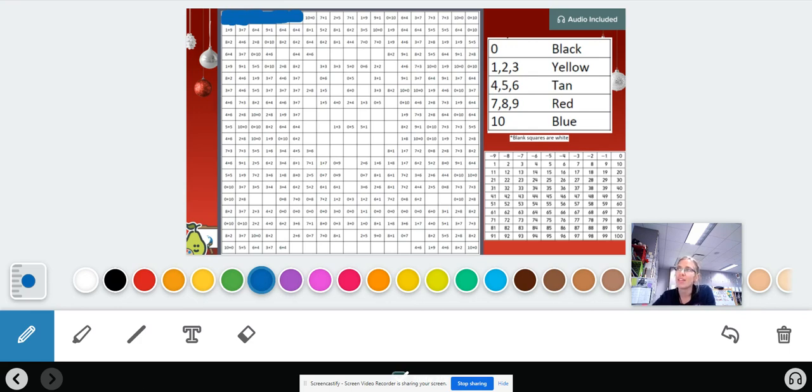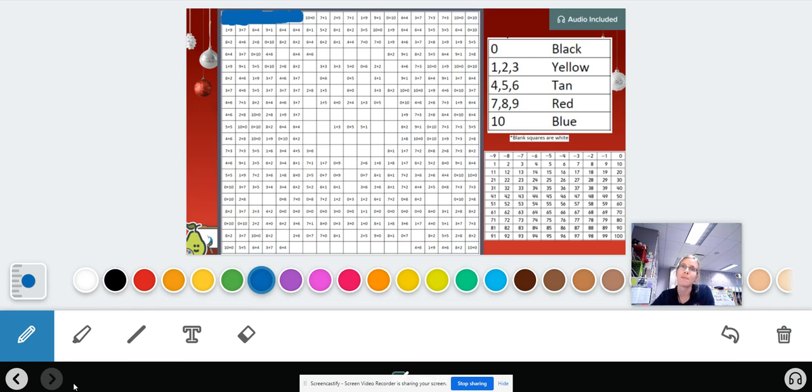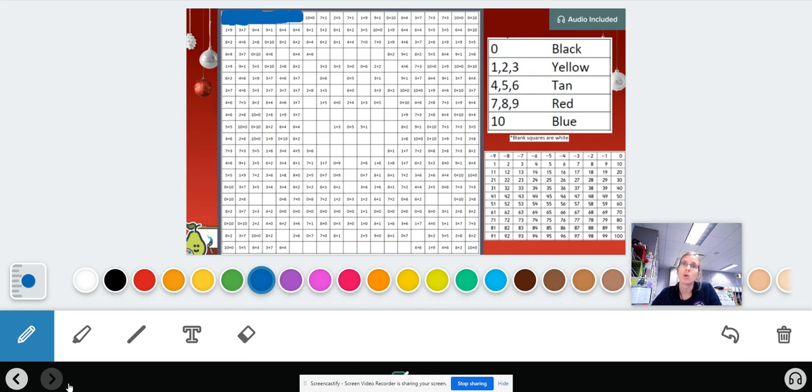Once you have this done and your picture revealed, you're done with Pear Deck. You can come back to Canvas and click the next button. Good job guys. We hope you have a wonderful break. Stay safe. We'll see you back virtual when school starts up again in January. Bye guys. We love you.